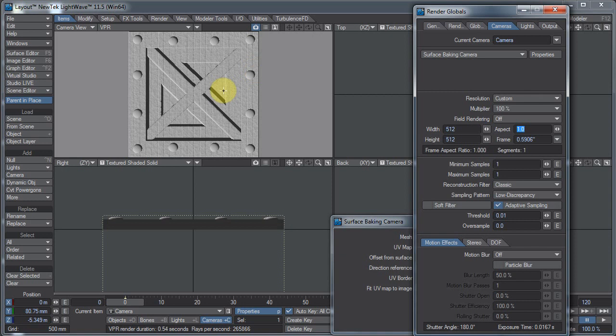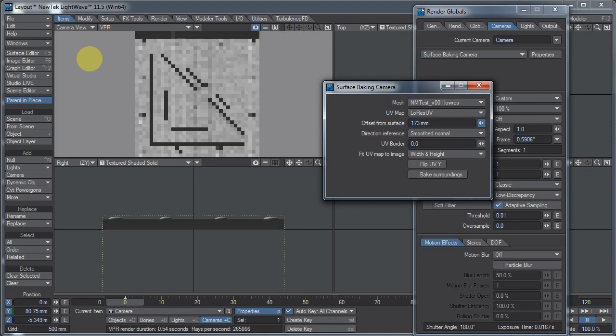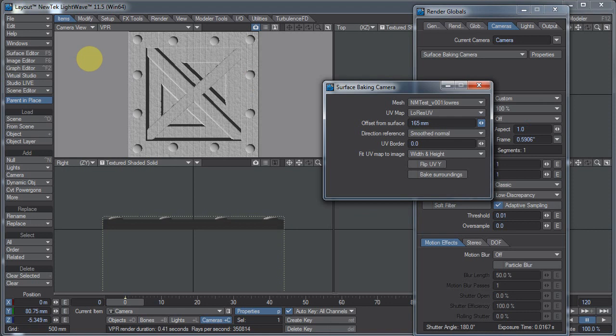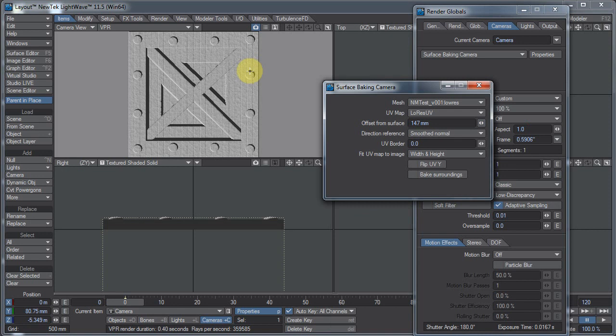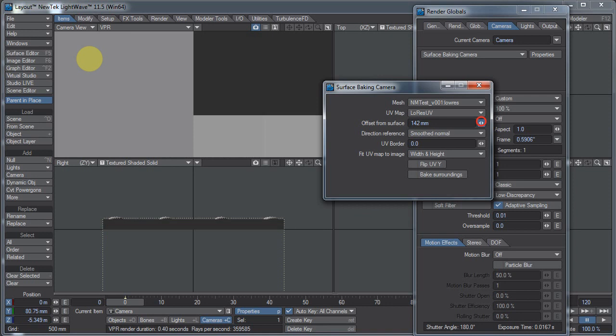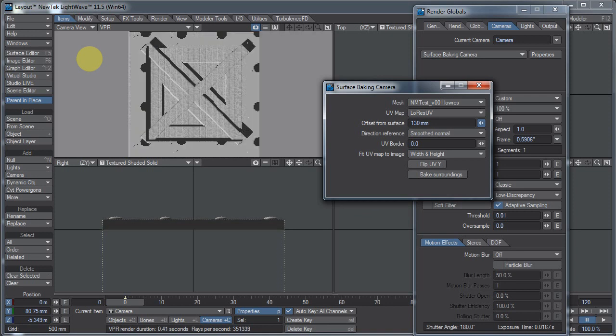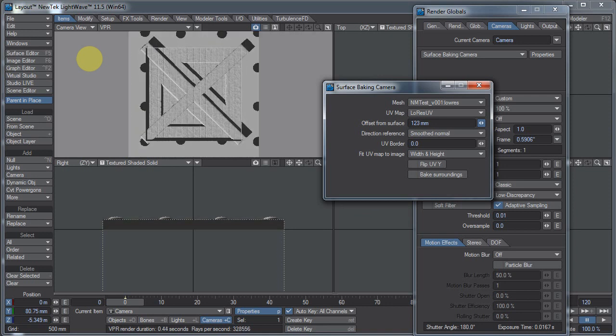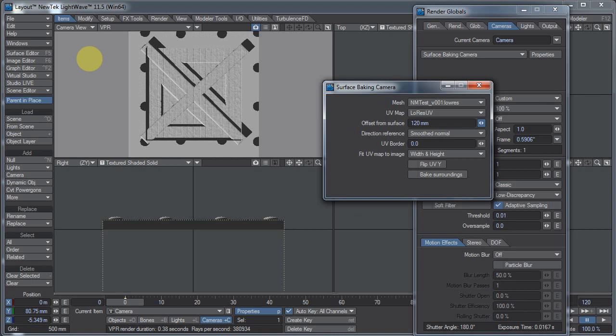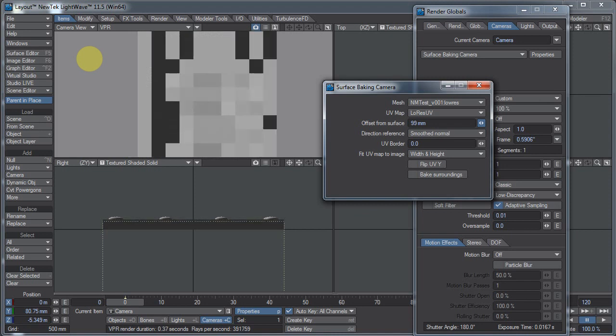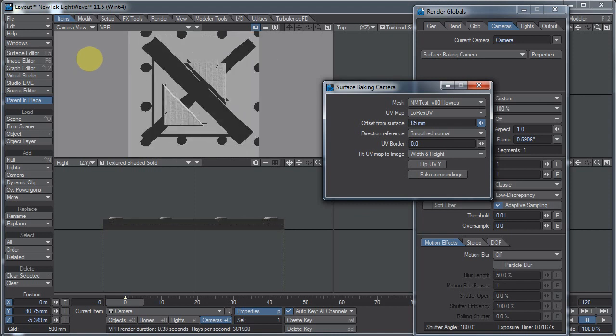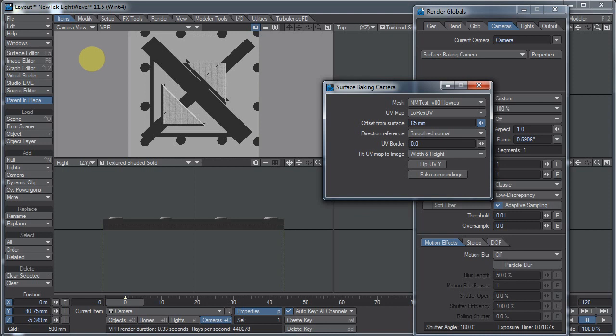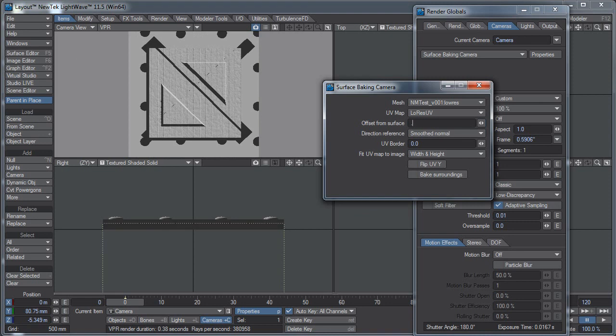And with VPR on, you can see what happens when I lower the offset distance so that it's too low. You can see that these bolt heads here disappeared. And as I slide this down farther, more parts will disappear until really we're now just seeing the shadows and stuff from the upper layer onto the lower layer. So we want this to be at 180 millimeters for this object.